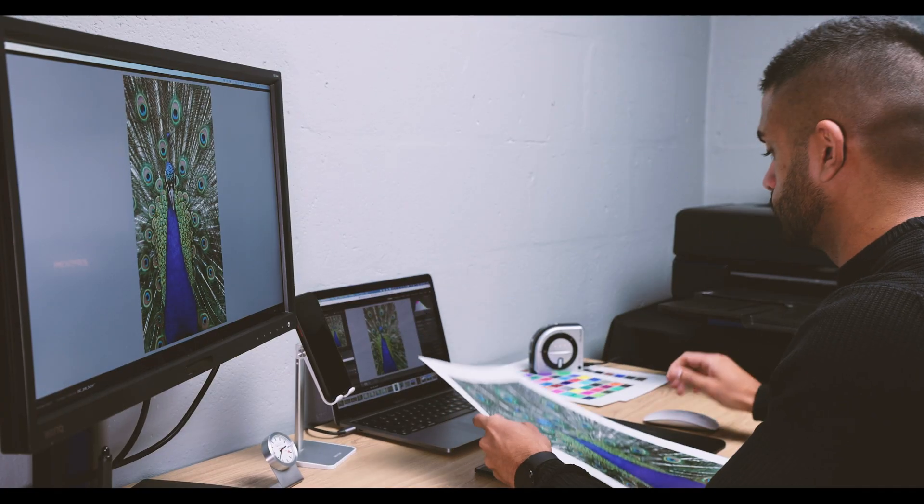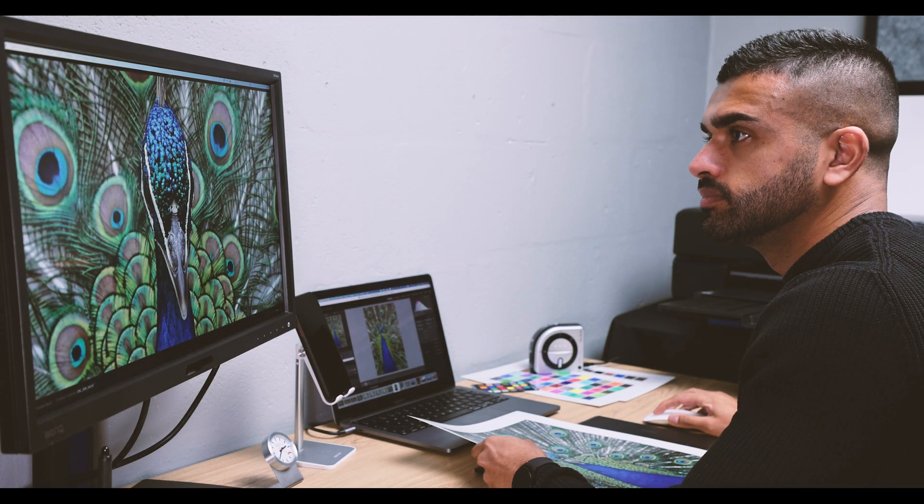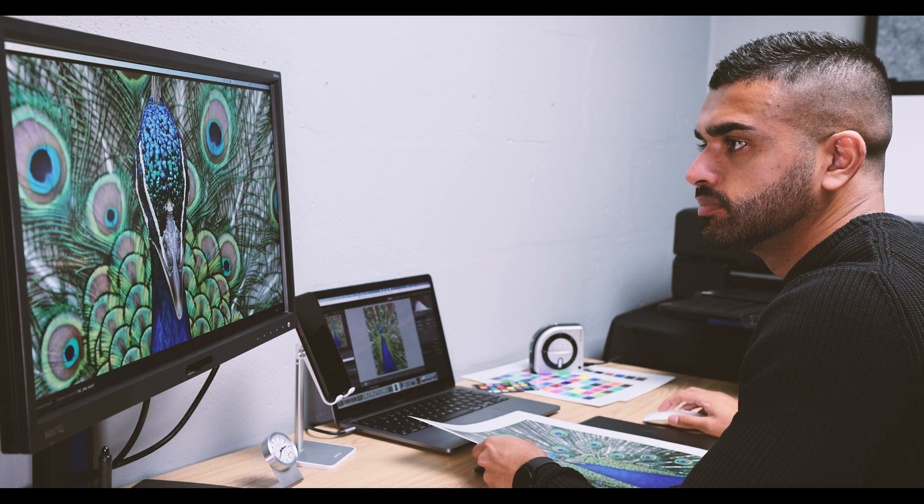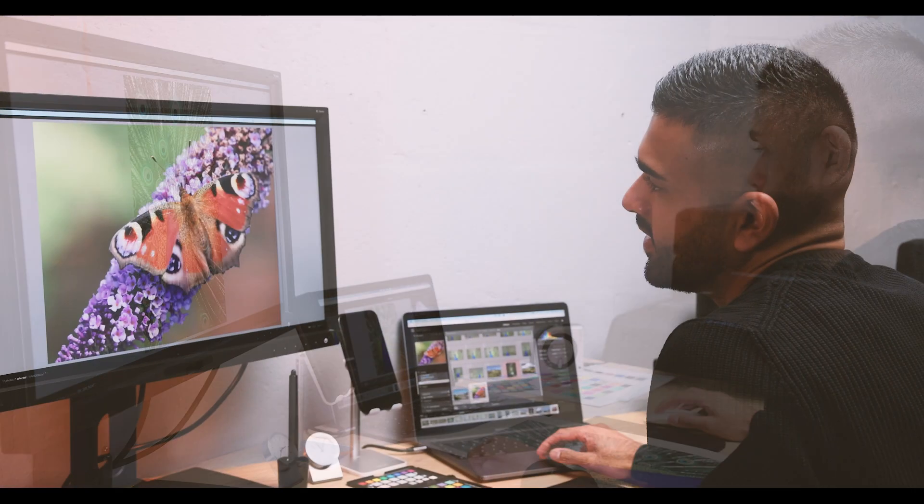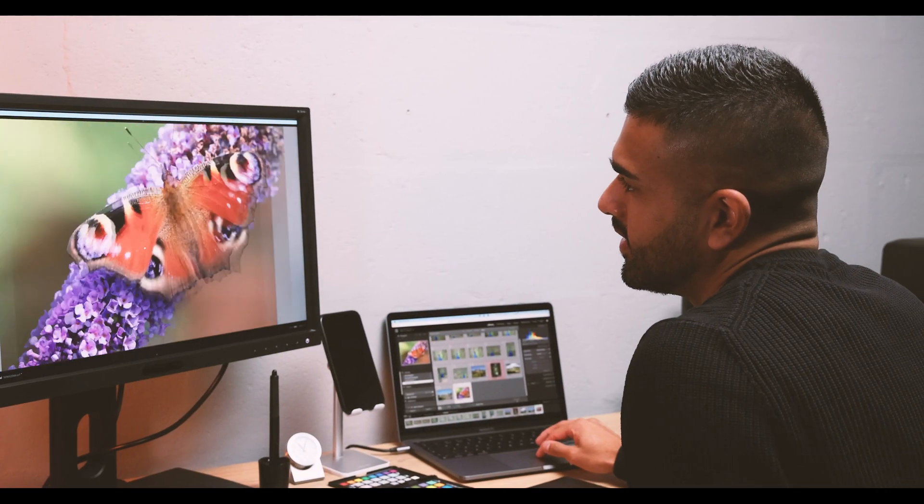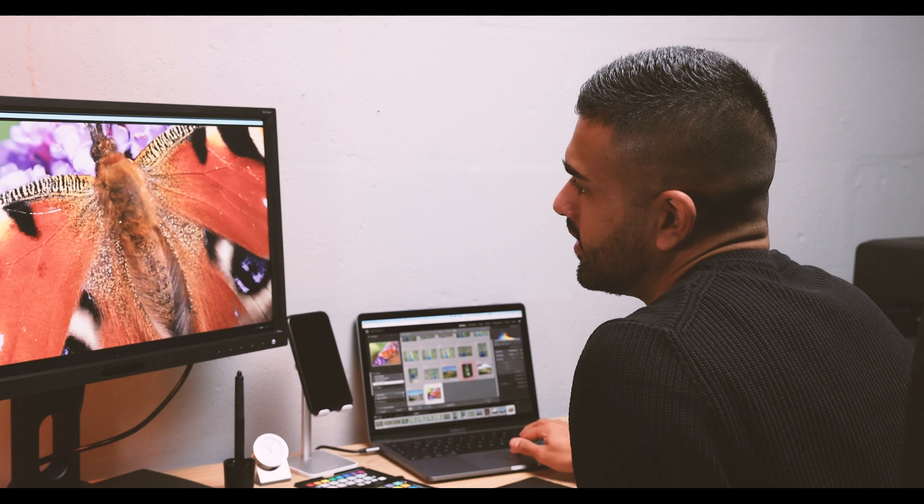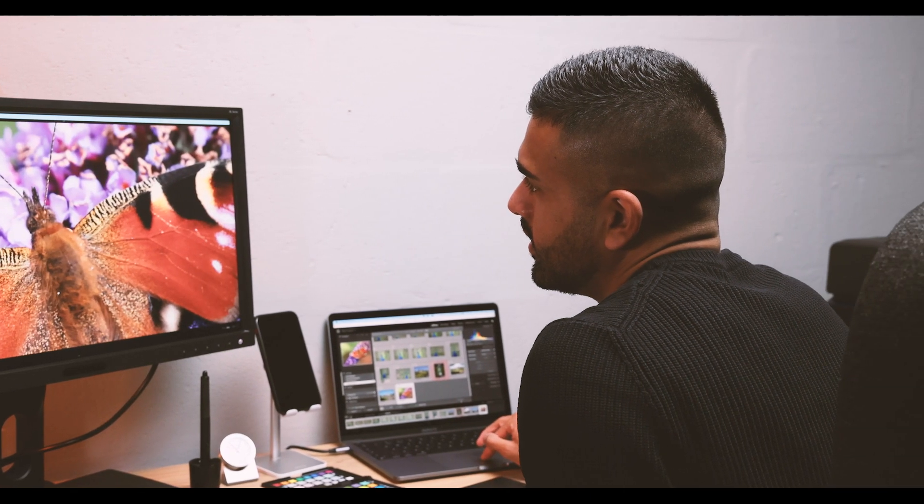For more information about Calibrite solutions for photographers, videographers, and creatives, visit calibrite.com. We are here to help you with your journey in color management.